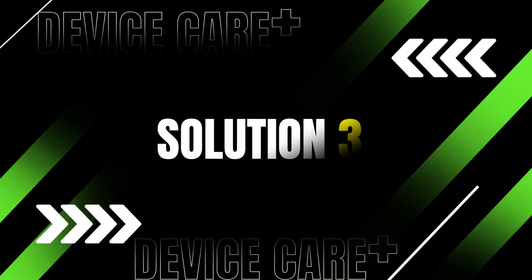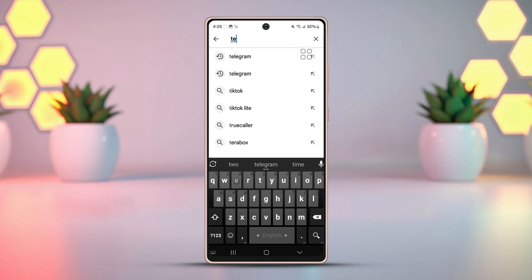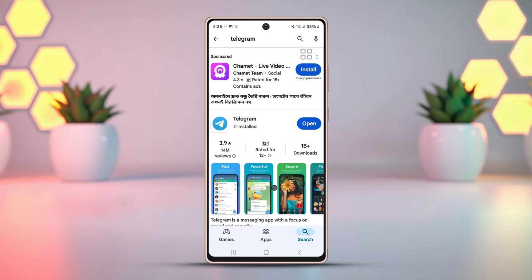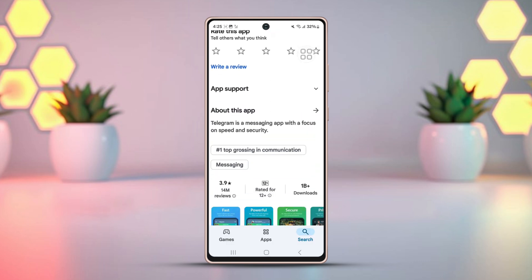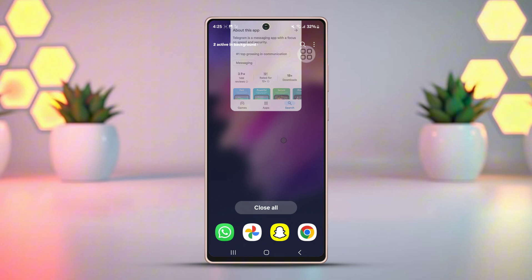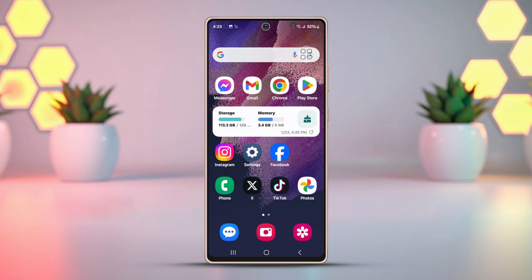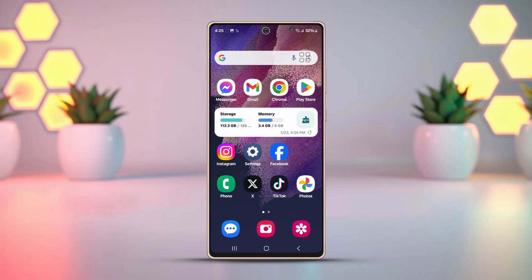Solution 3: Update Telegram. Go to the Play Store, search Telegram, and ensure you have the latest version of the app. If updates are available, update the app. If there aren't any updates, uninstall Telegram from your device and reinstall it. Then log back in and try making a call again.